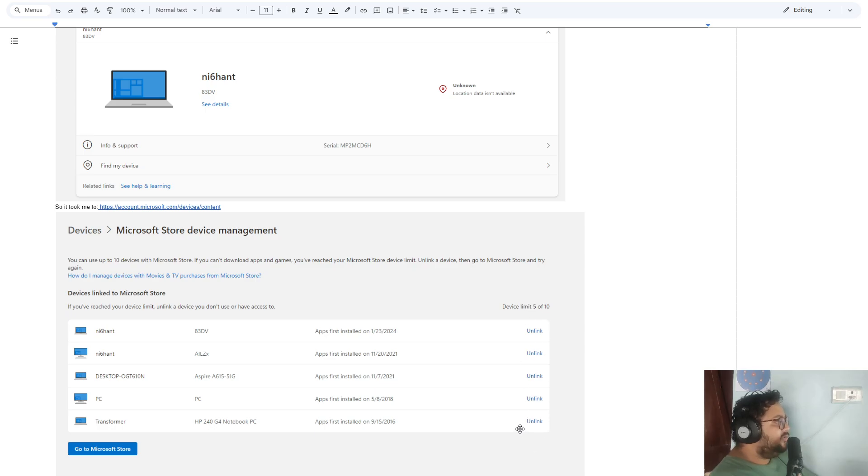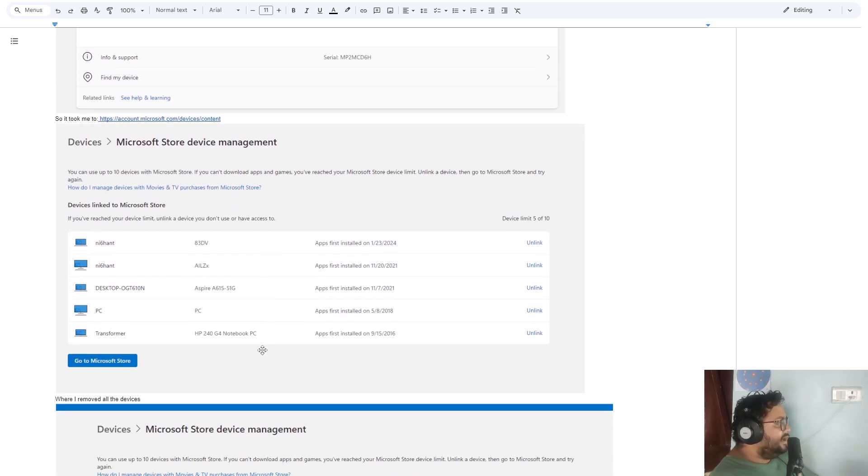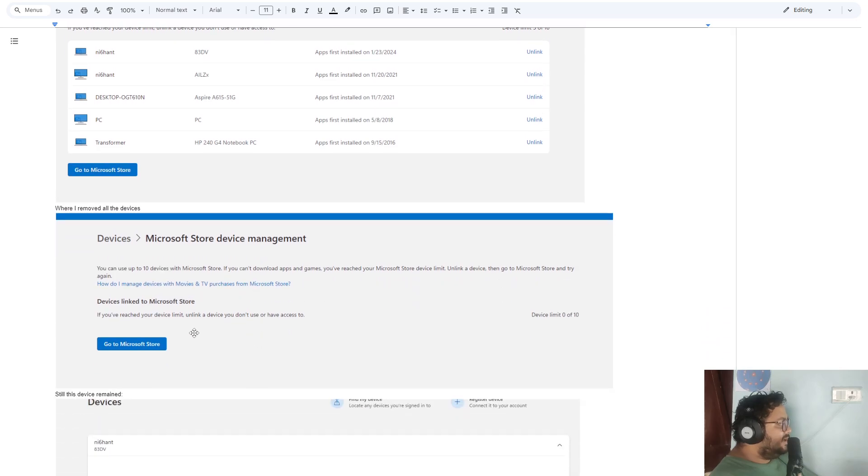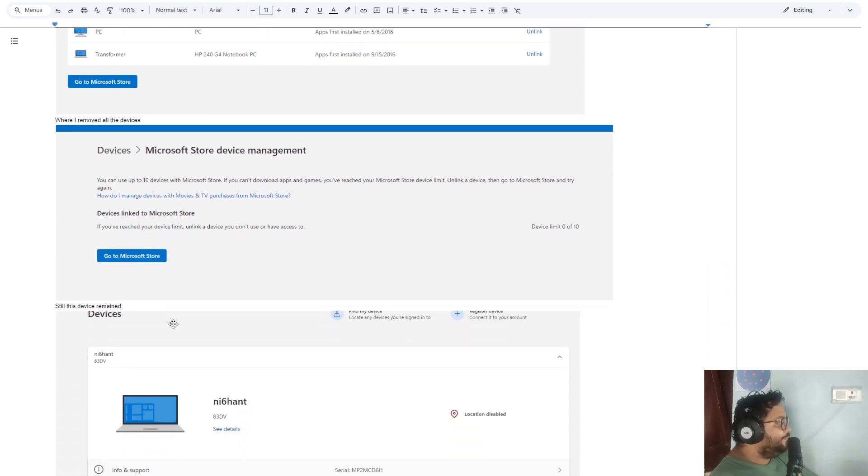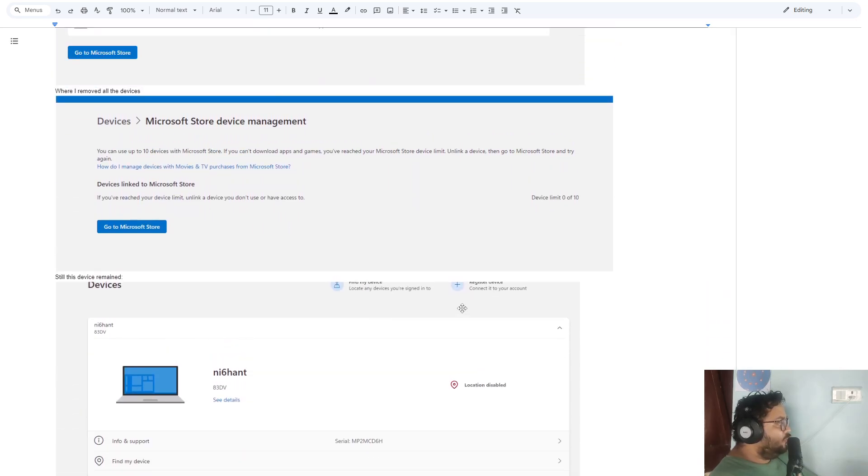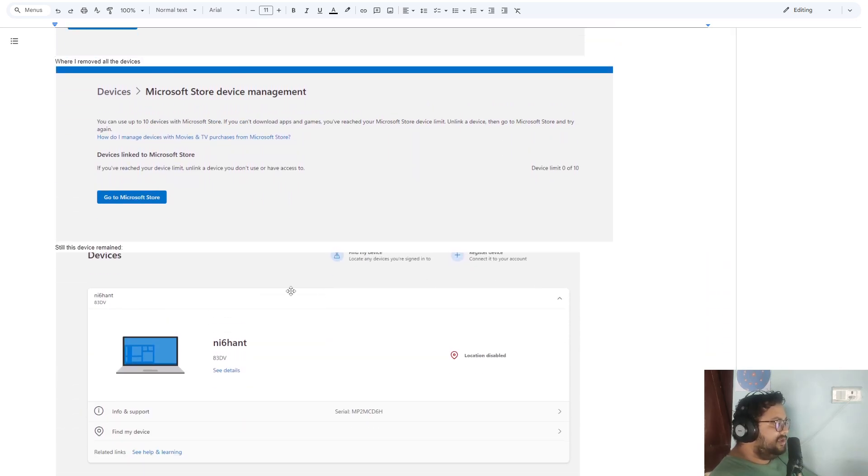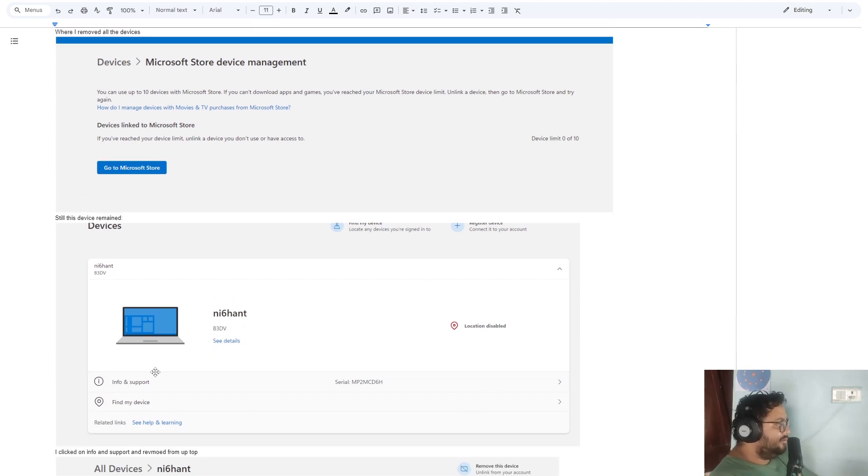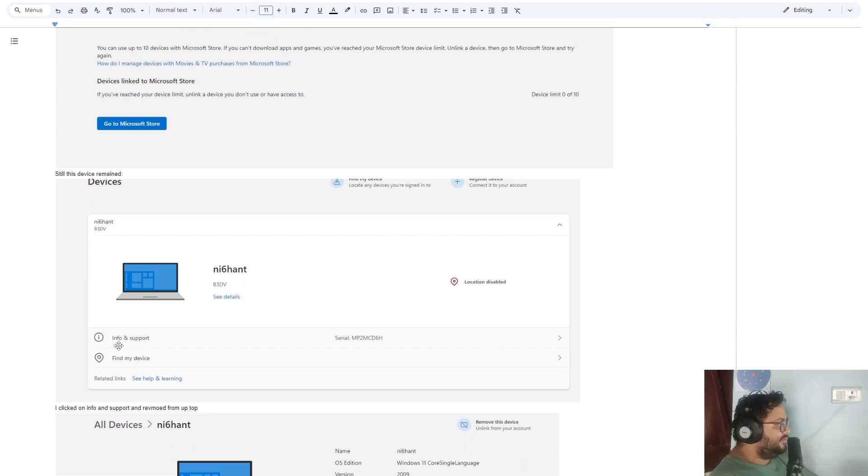After that, I came to the devices page, and one of the devices, the latest one, I wasn't able to remove it directly. I couldn't see the option, but if I clicked on Info and Support, there was an option to remove this device.